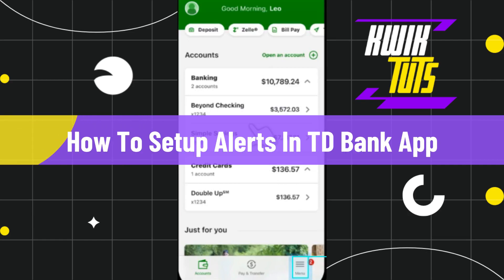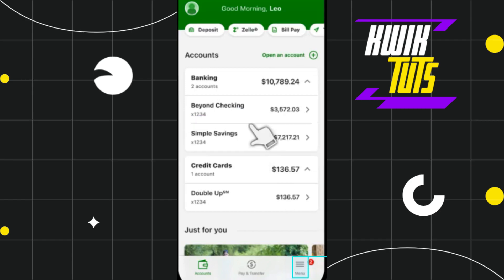How to set up alerts in TD Bank app. Hi everyone, welcome to this quick tutorial where I'm going to show you how you can do this easily. Make sure to watch this video carefully so that you don't miss any of the steps in this process.